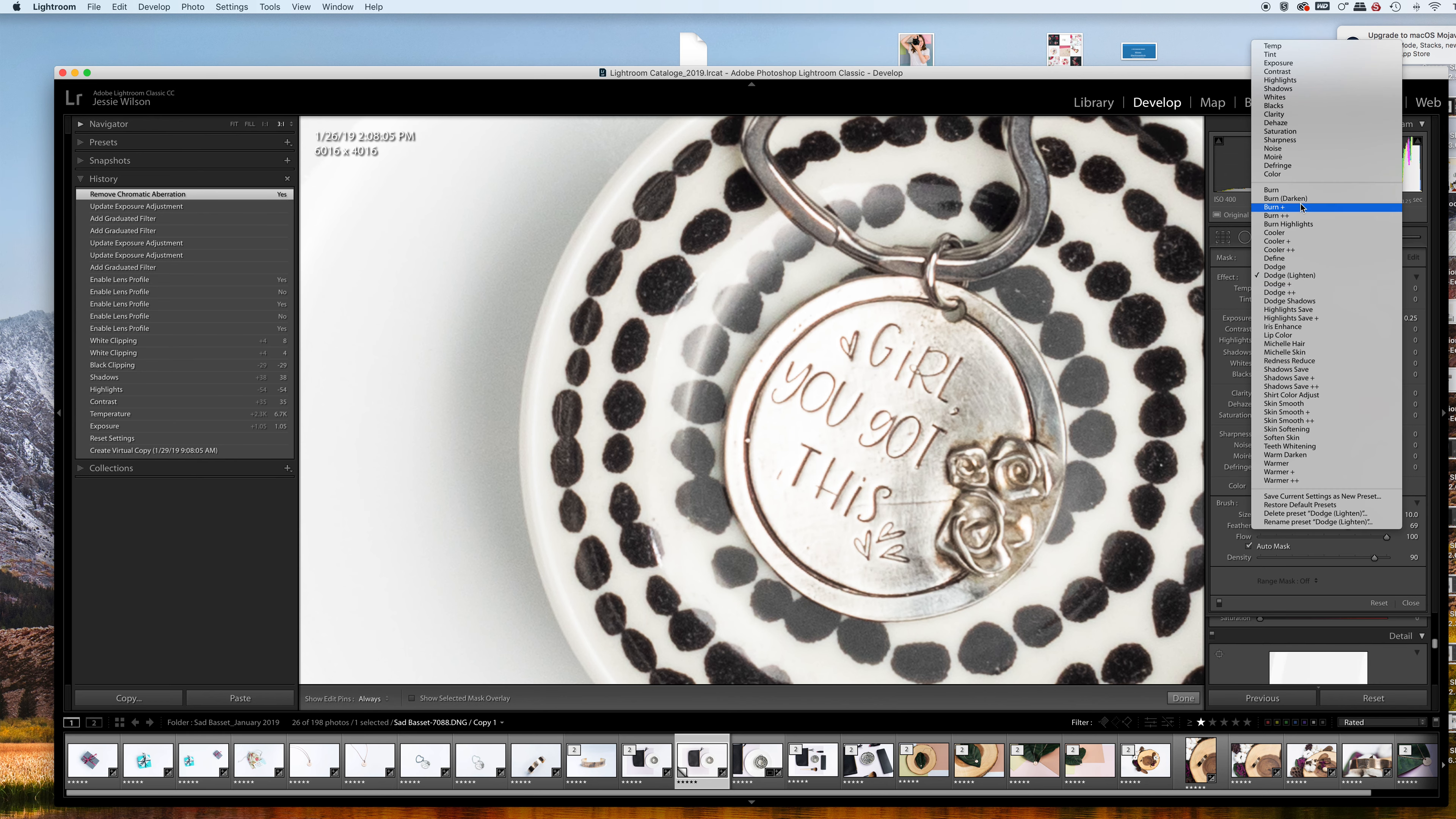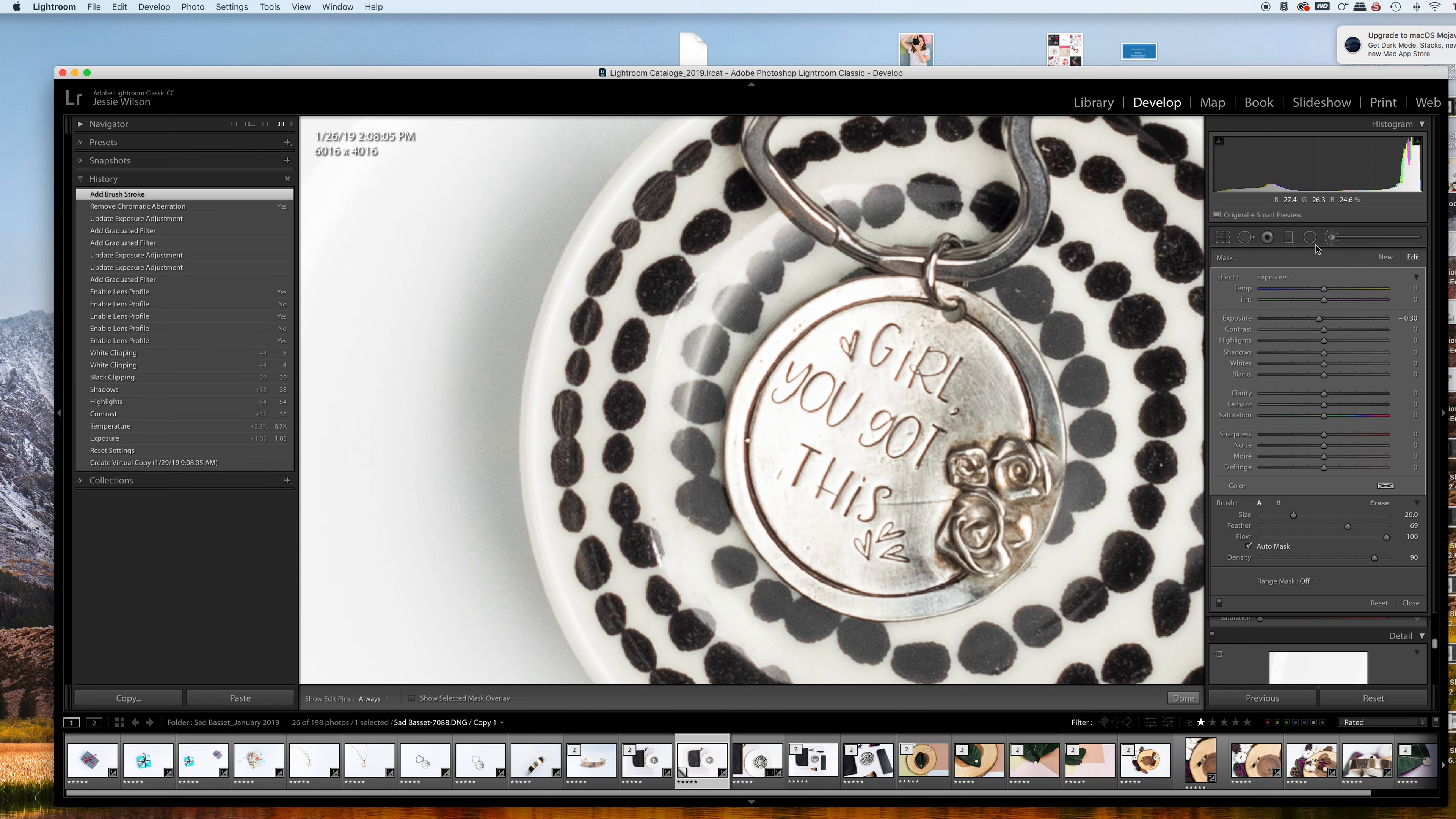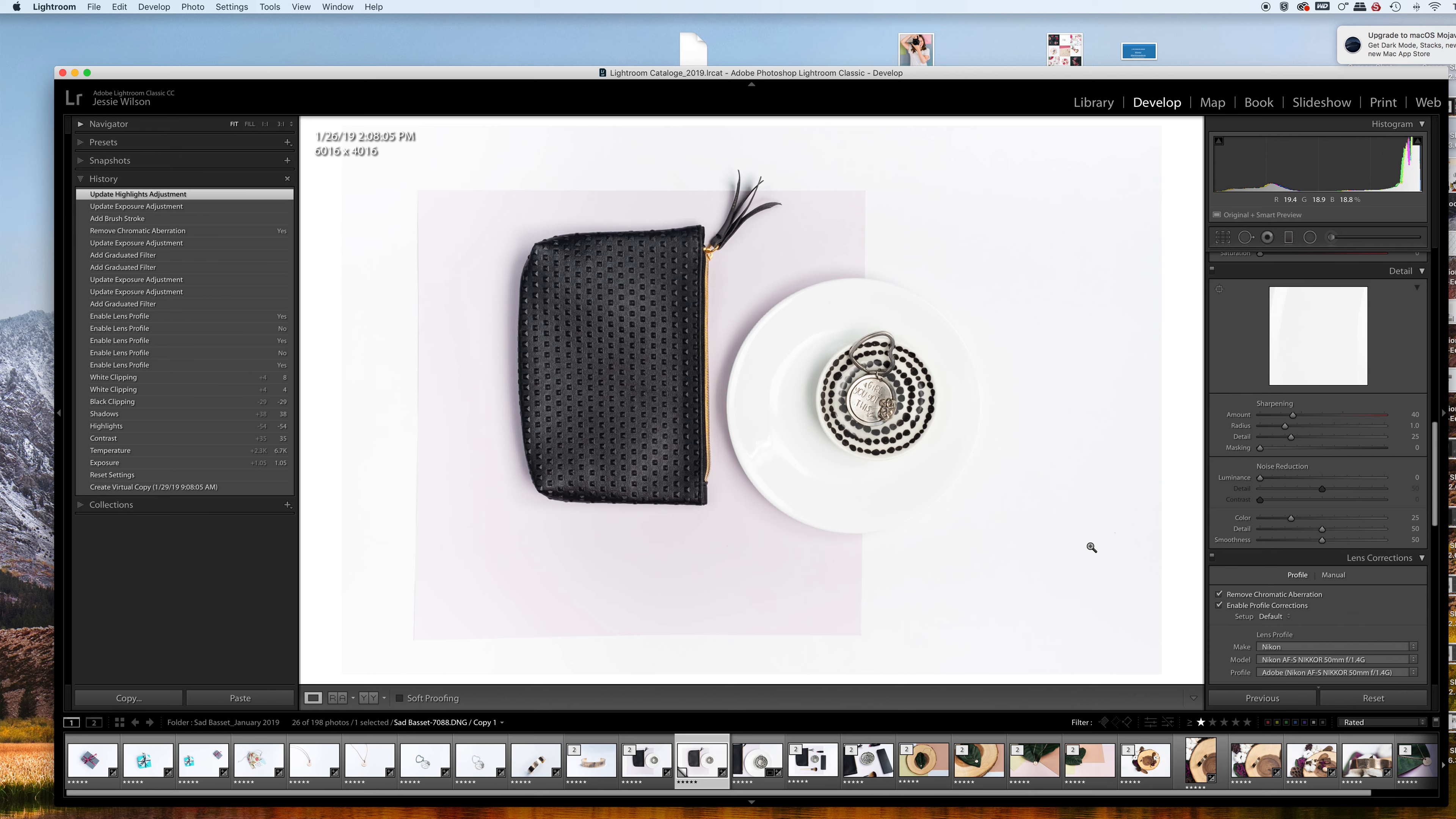I might decrease the exposure on this just a bit, so I'm going to use the selective tool and decrease this here. I'm going to decrease that a little bit further, maybe bring down the highlights a bit so you can see that better. That's looking pretty good.